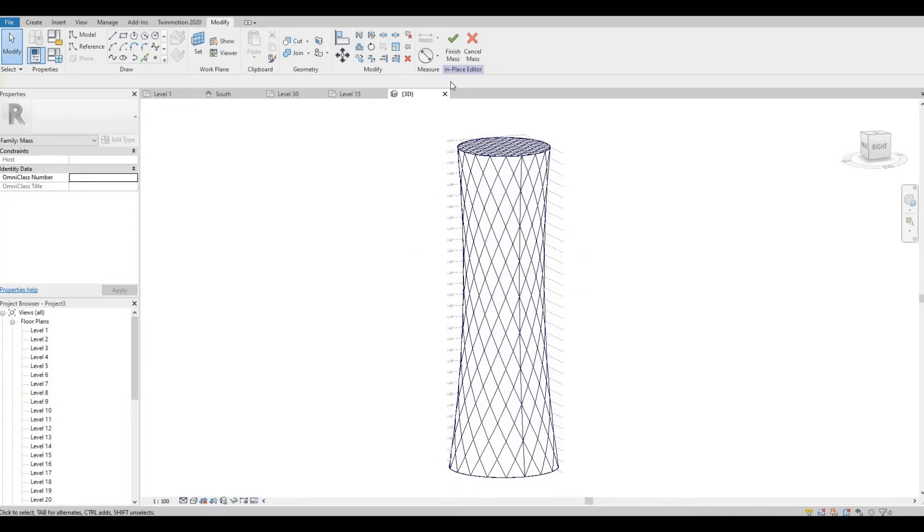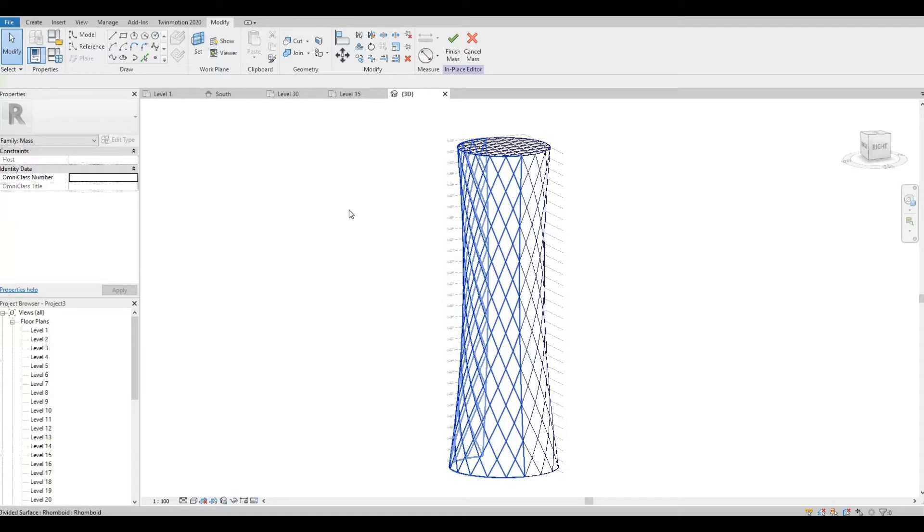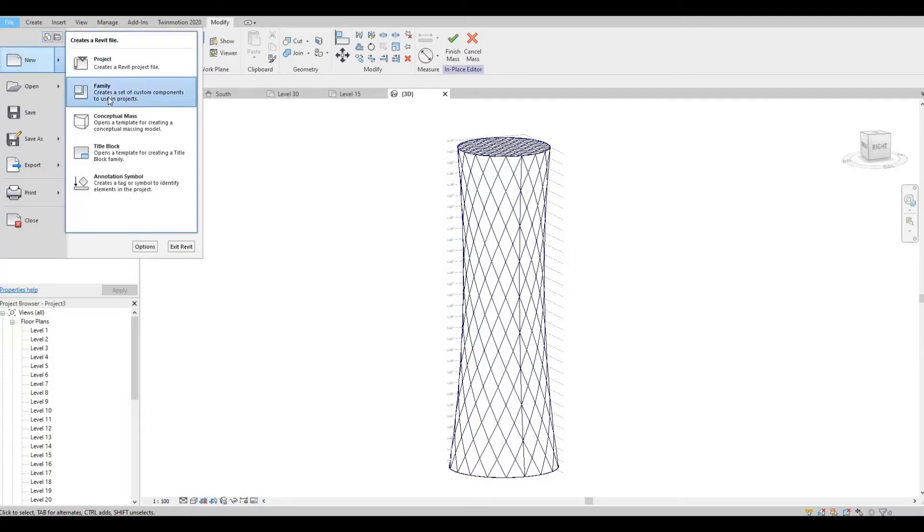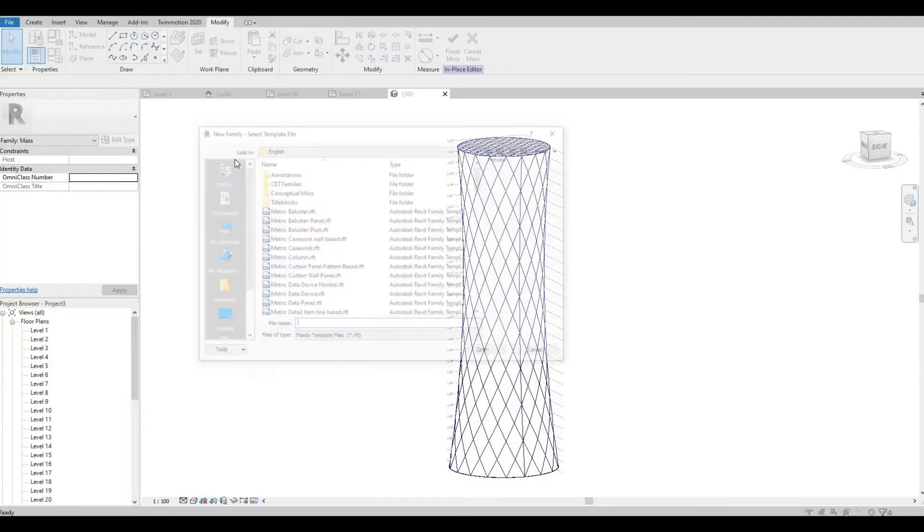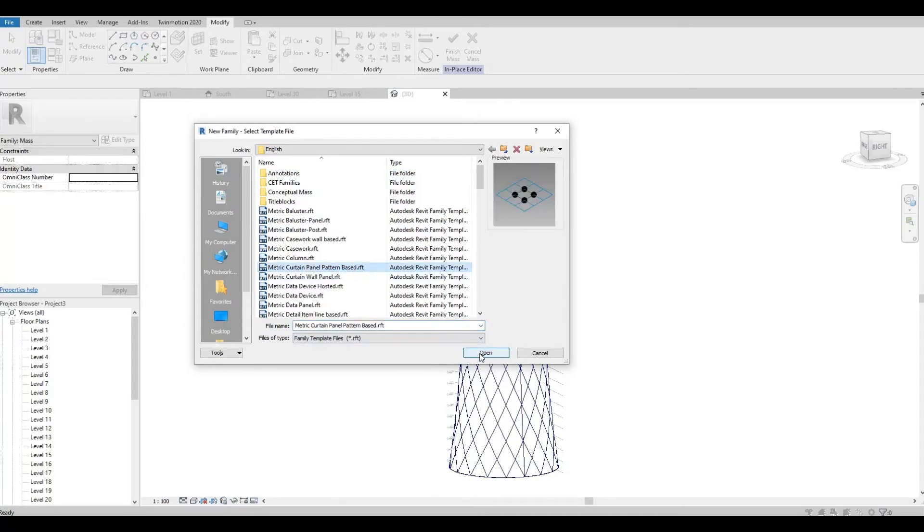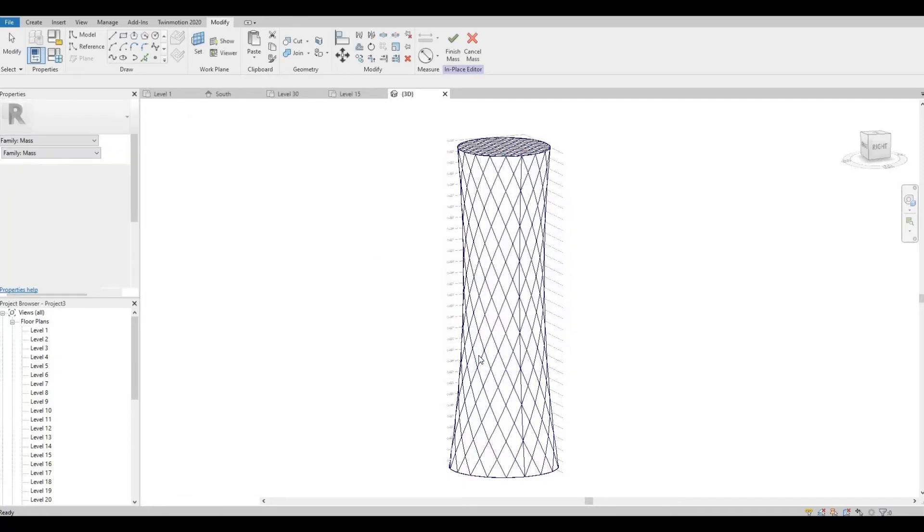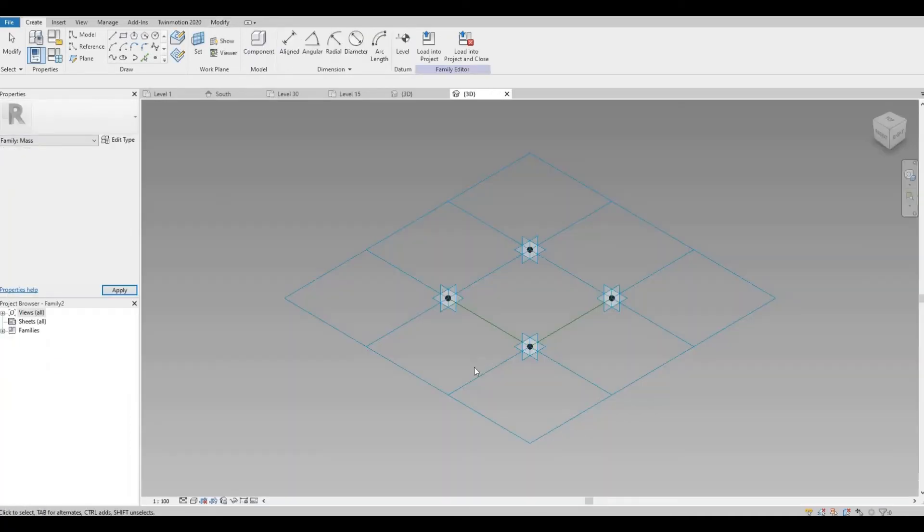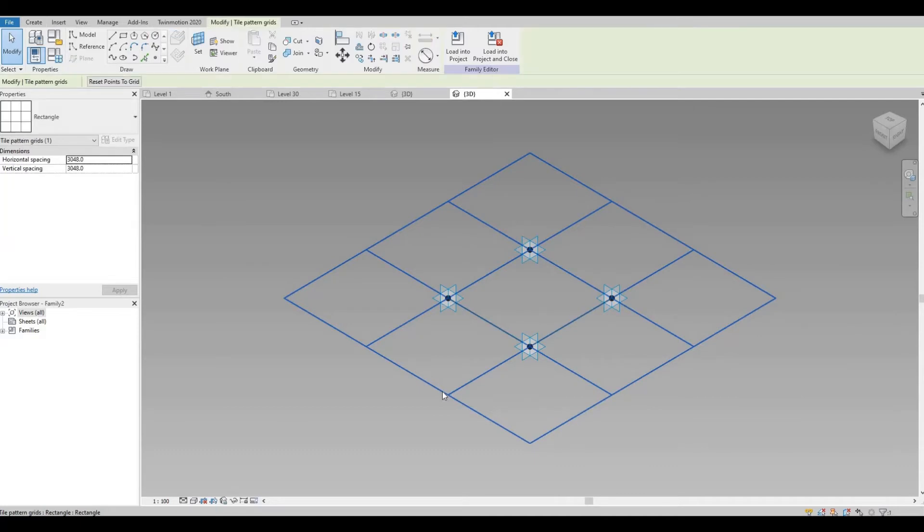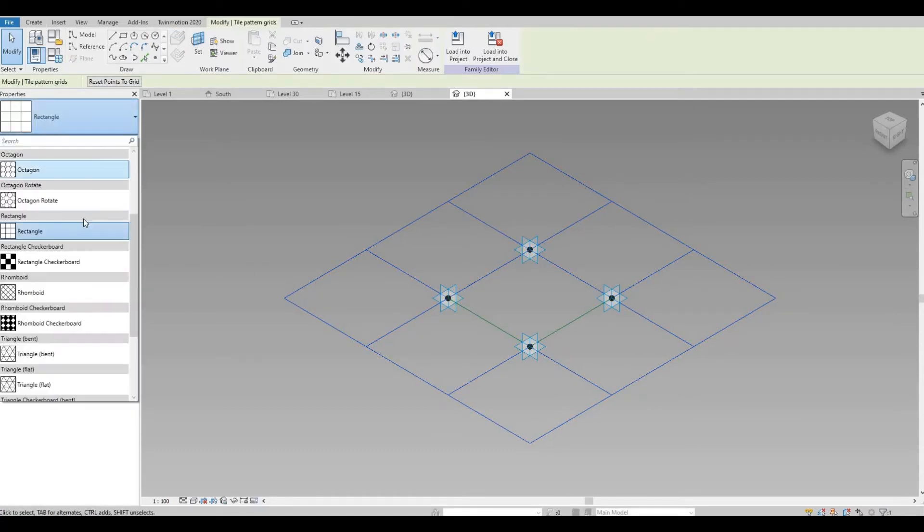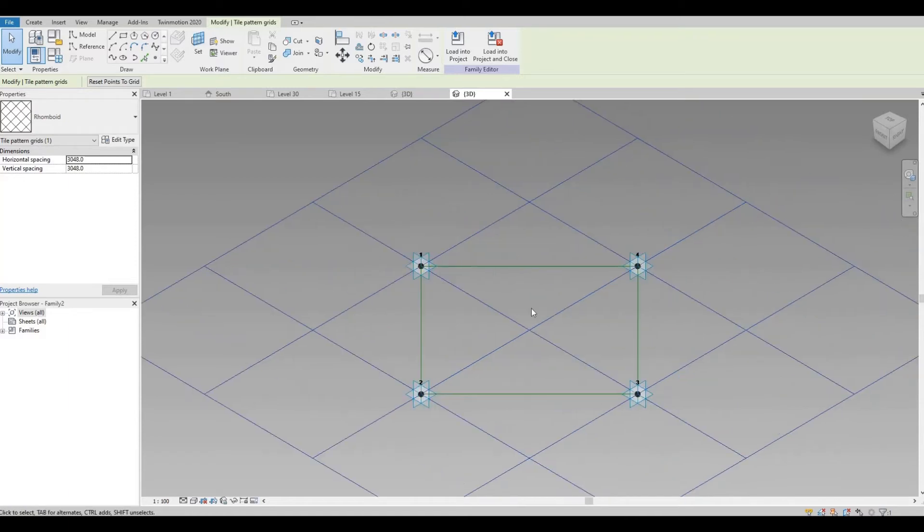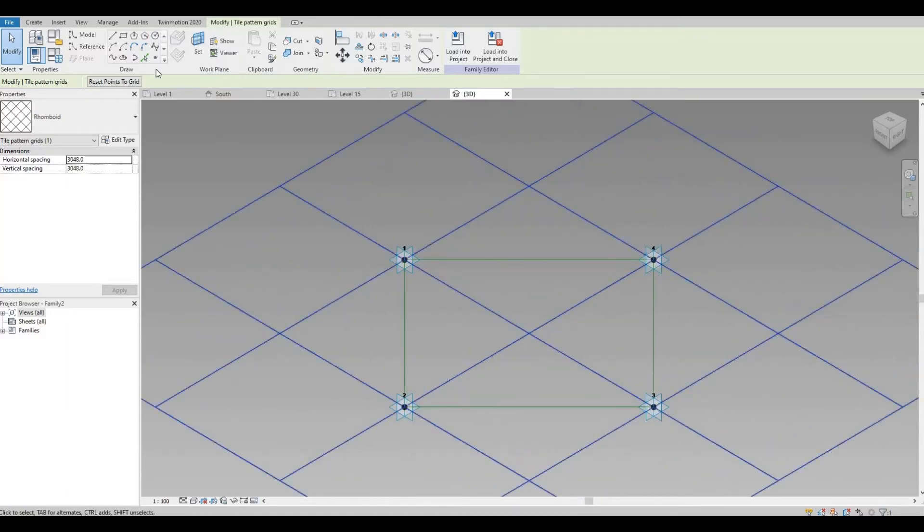So before we hit Finish, we need to create the frame or the pattern. Click on File, New, and Family. Choose Material Curtain Panel Pattern Base and then press Open. Click on the grid, and then let's select the same pattern that we chose there. So Rhomboid. We have this one.